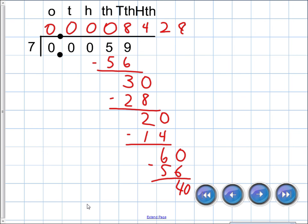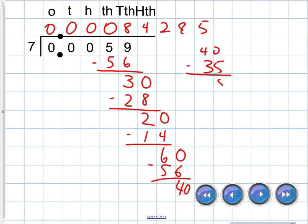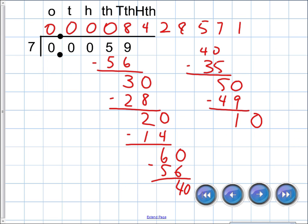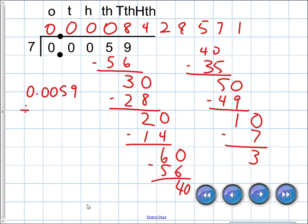Seven going into forty — seven times seven is forty-nine, too high; seven times six is forty-two, too high; seven times five is thirty-five — so five, left with five. Seven can't go into five, so go into fifty — seven times seven is forty-nine — left with one. Seven can't go into one, so seven goes into ten once. You can see this is going to go on for quite a while.